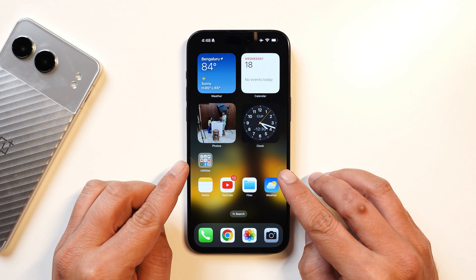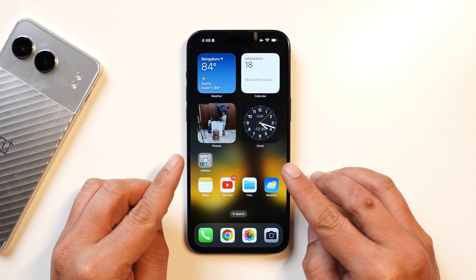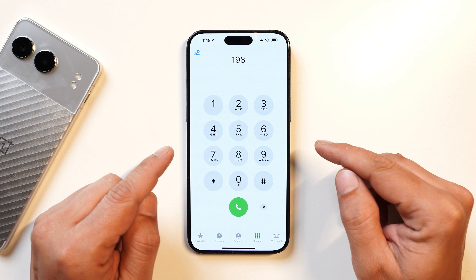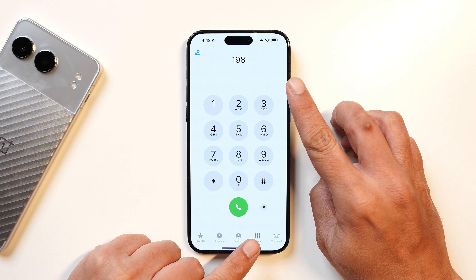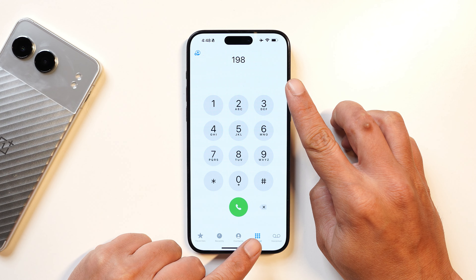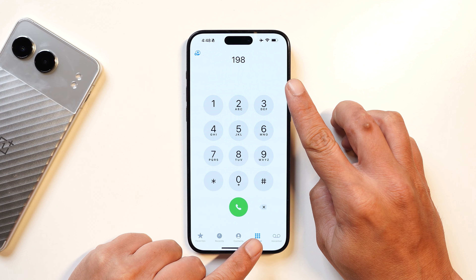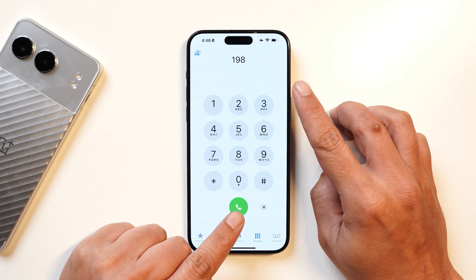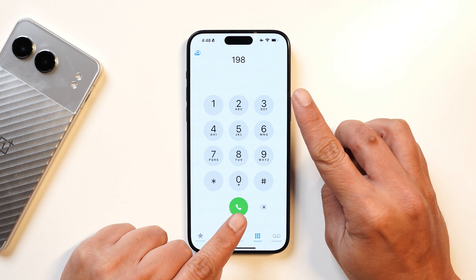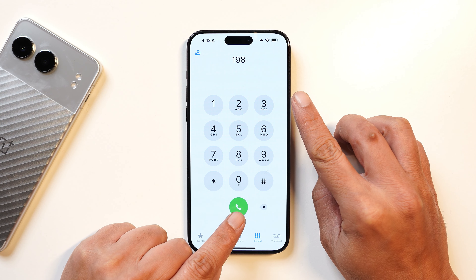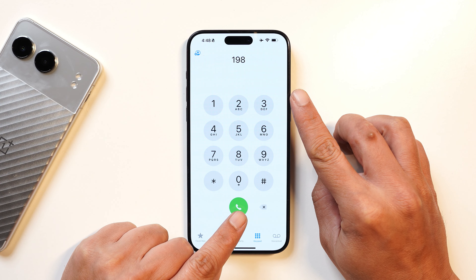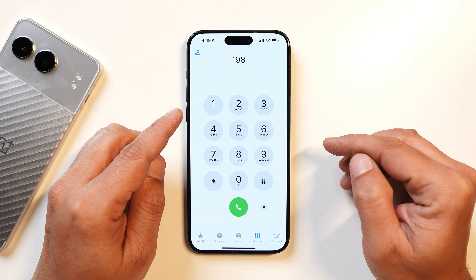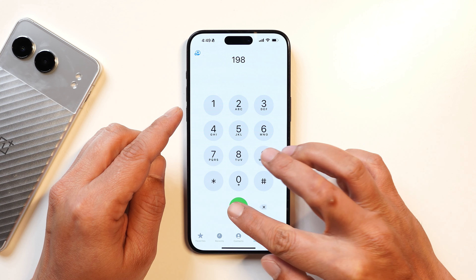I would like to inform Apple users that the call recording feature is not a part of Apple Intelligence. After doing some research, it appears that starting from iPhone 11, every device will have support for the call recording feature. Let me show you how it works.